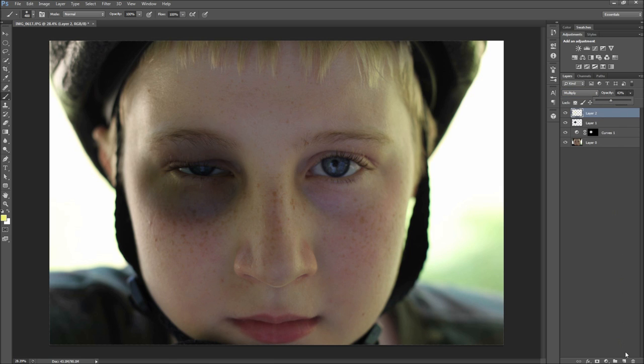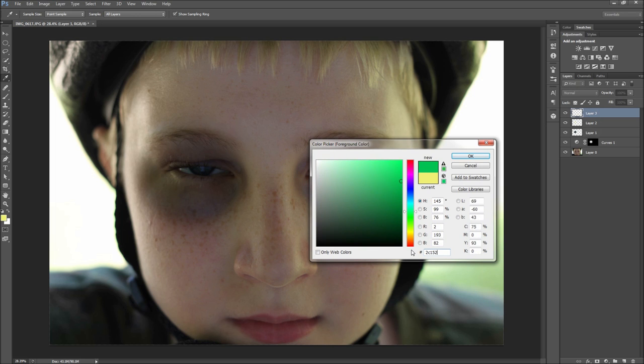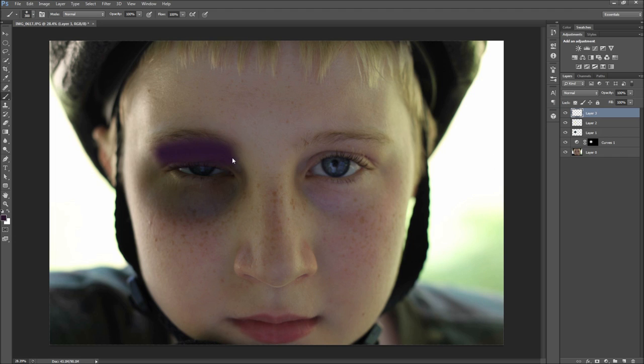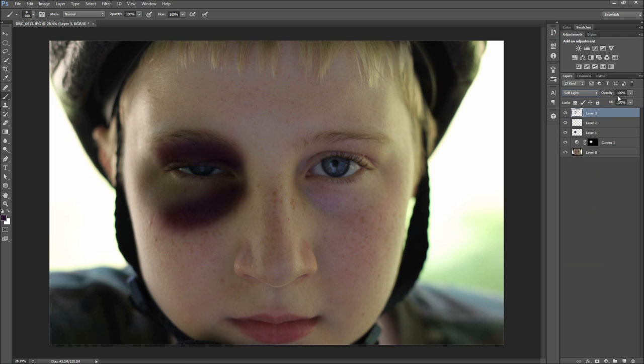Next we need to add in some dark purple around the lower and upper areas of the eye to give more depth. I am using a hex value of 2C152D. When you are done, set the blending mode to Soft Light and lower the opacity.